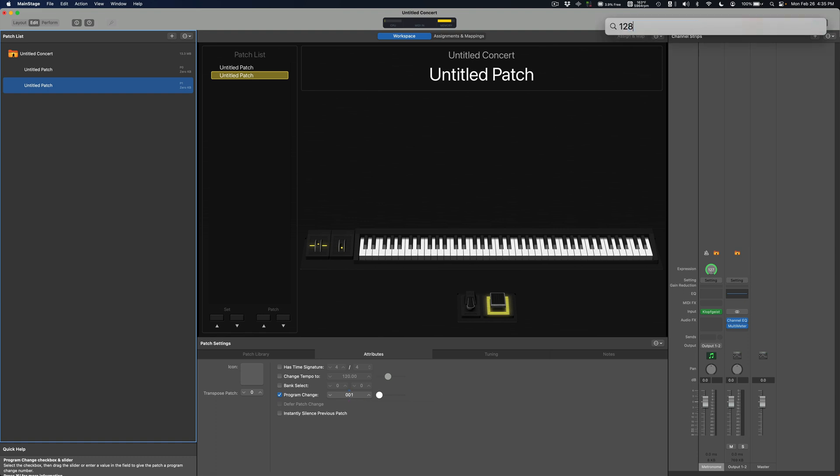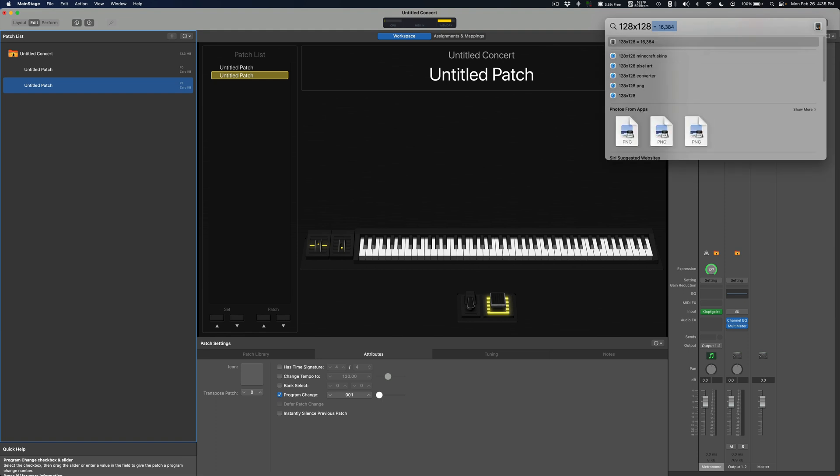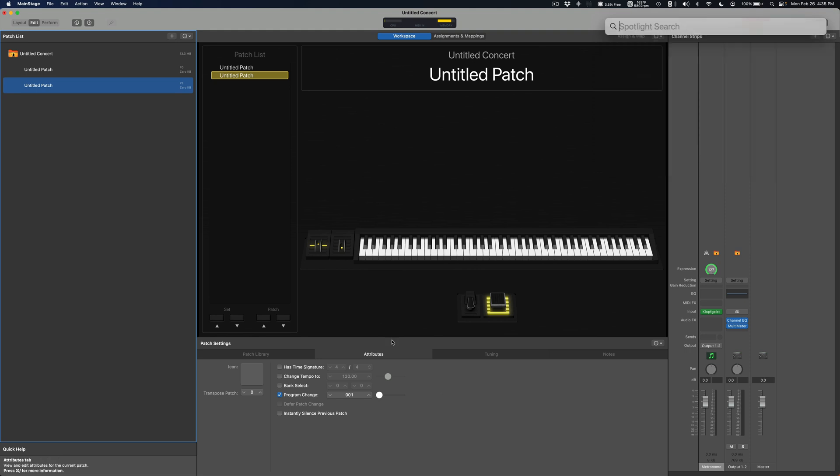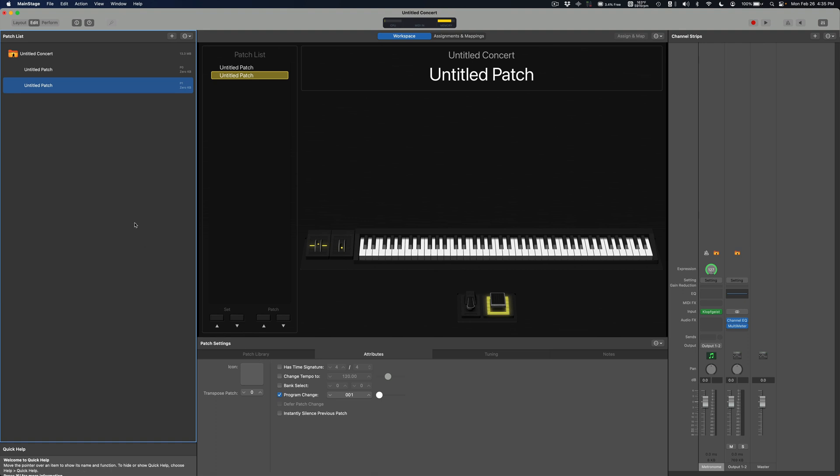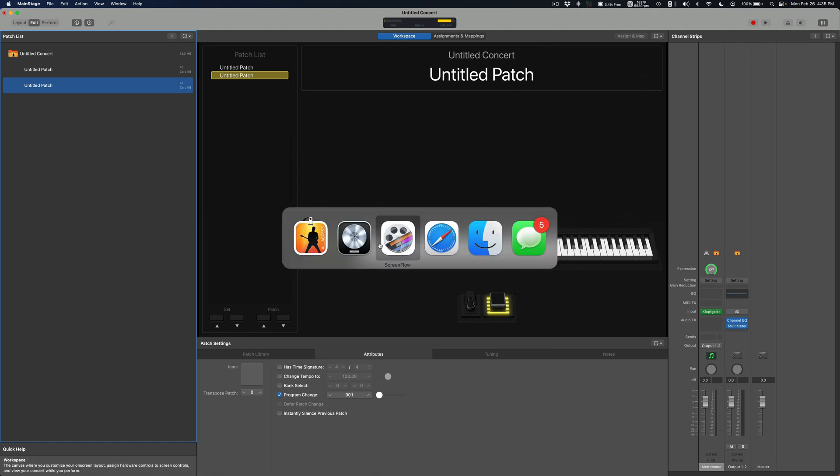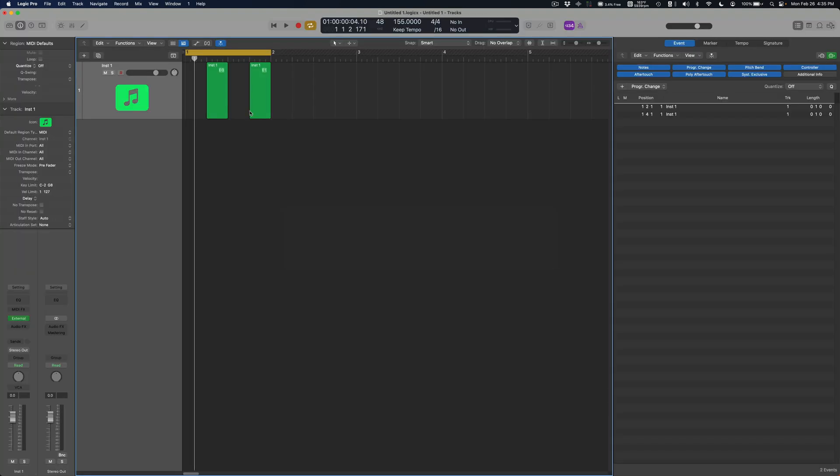So 128 times 128 is 16,384 patches. I doubt you'll ever get that far, your computer will probably blow up. But anyway, the way to do this is in Logic we have these already set up, these MIDI regions with program changes.